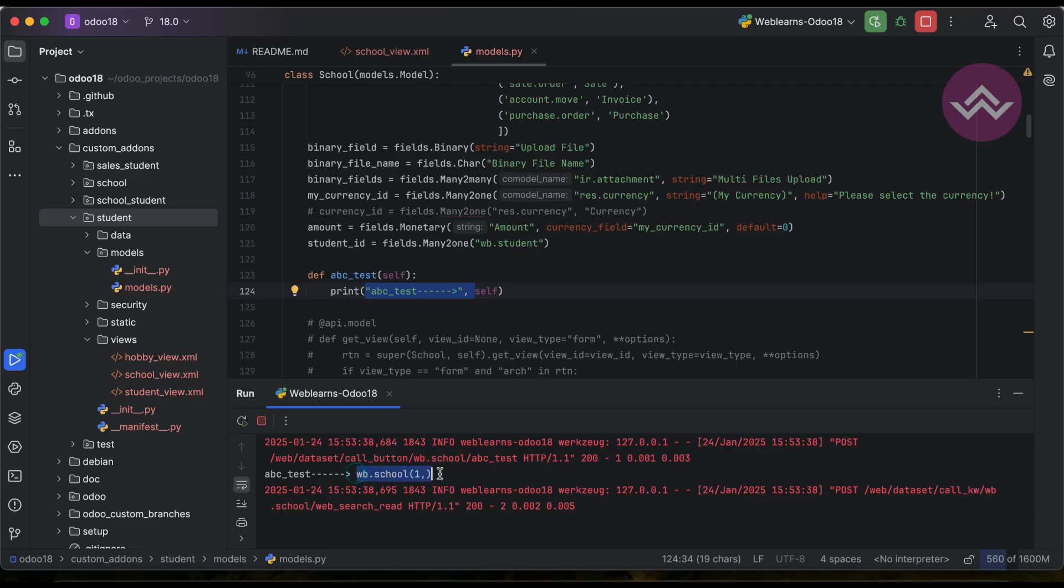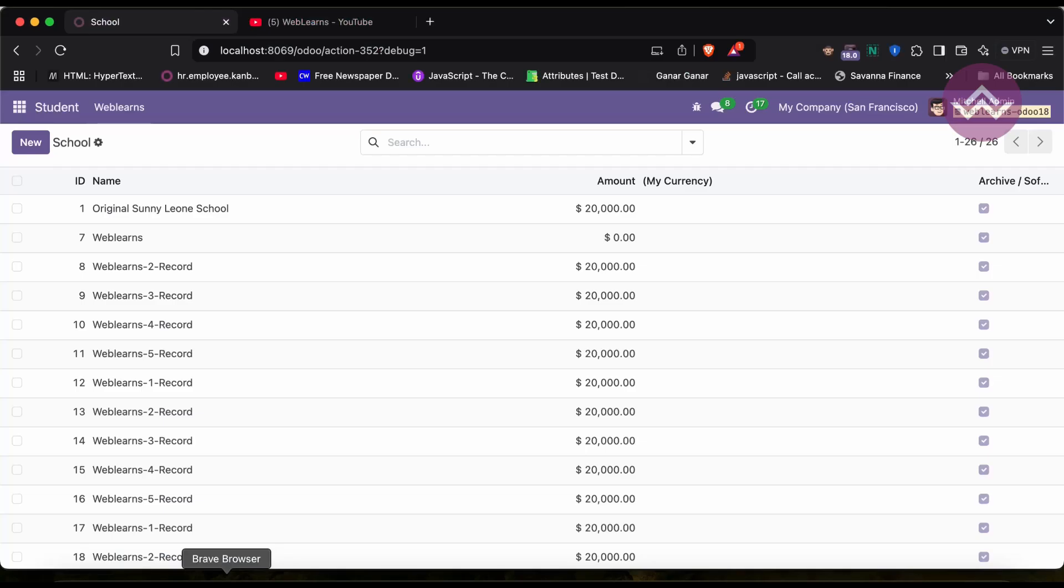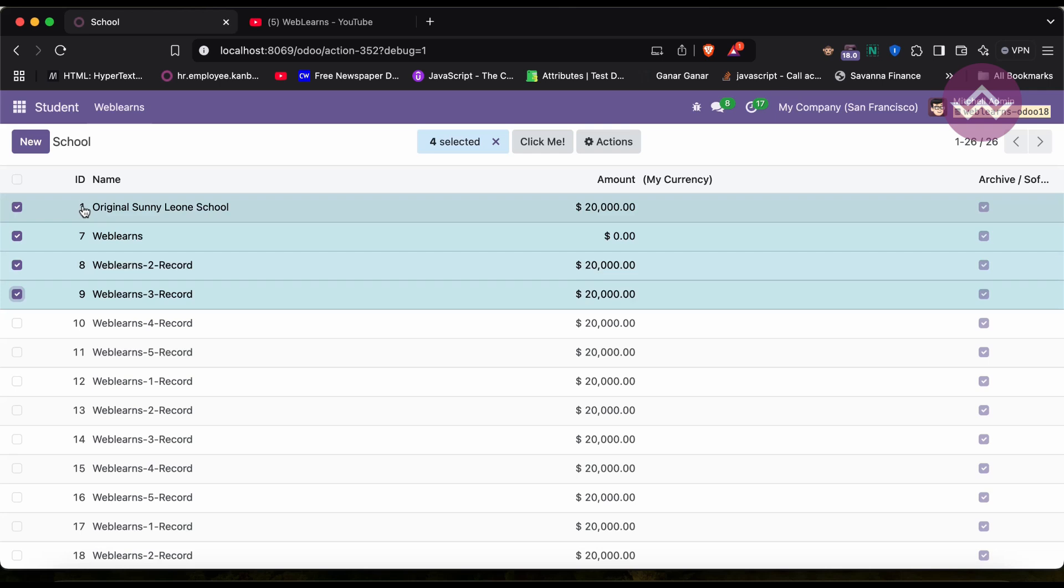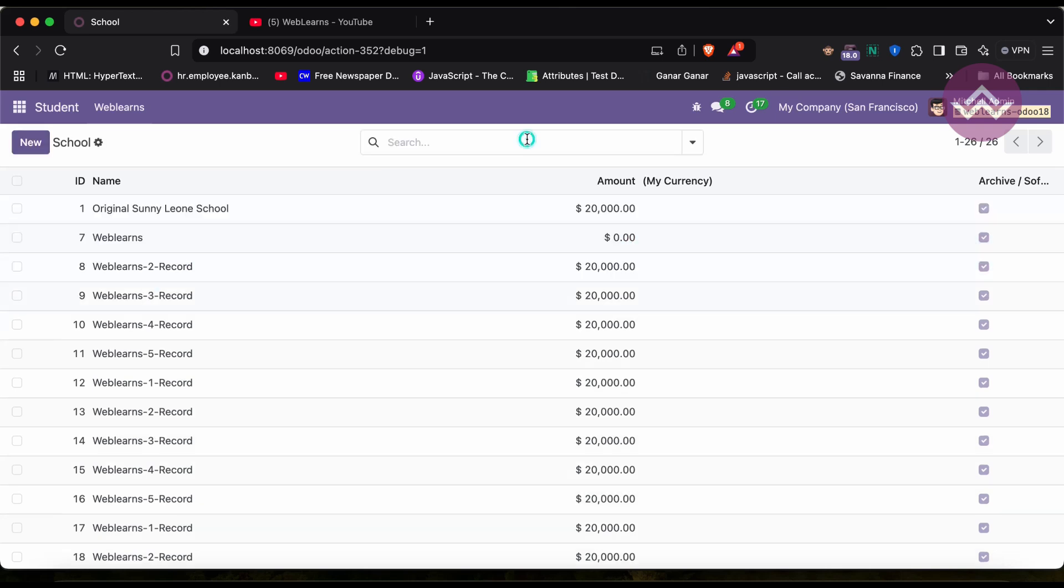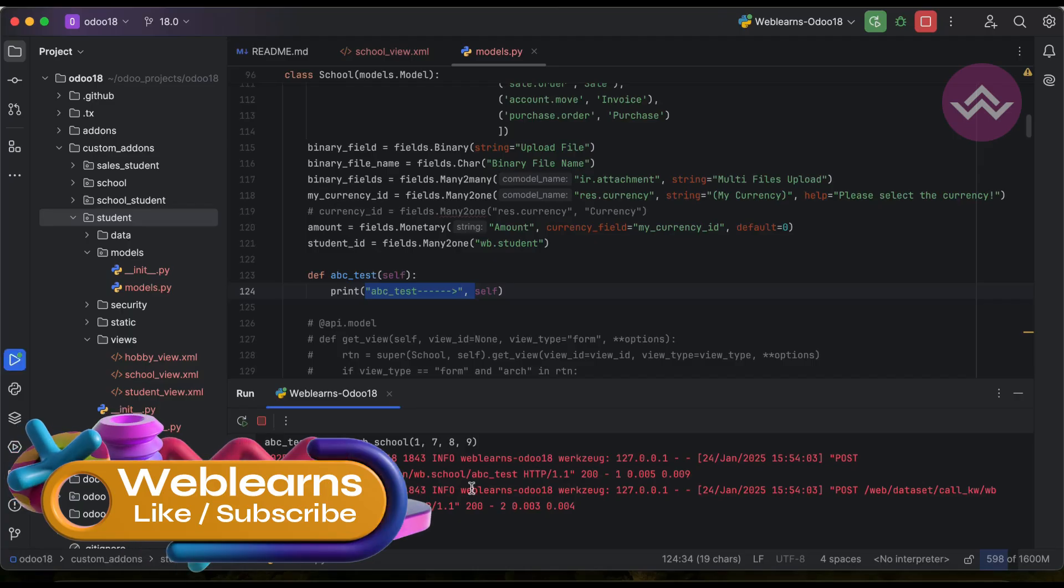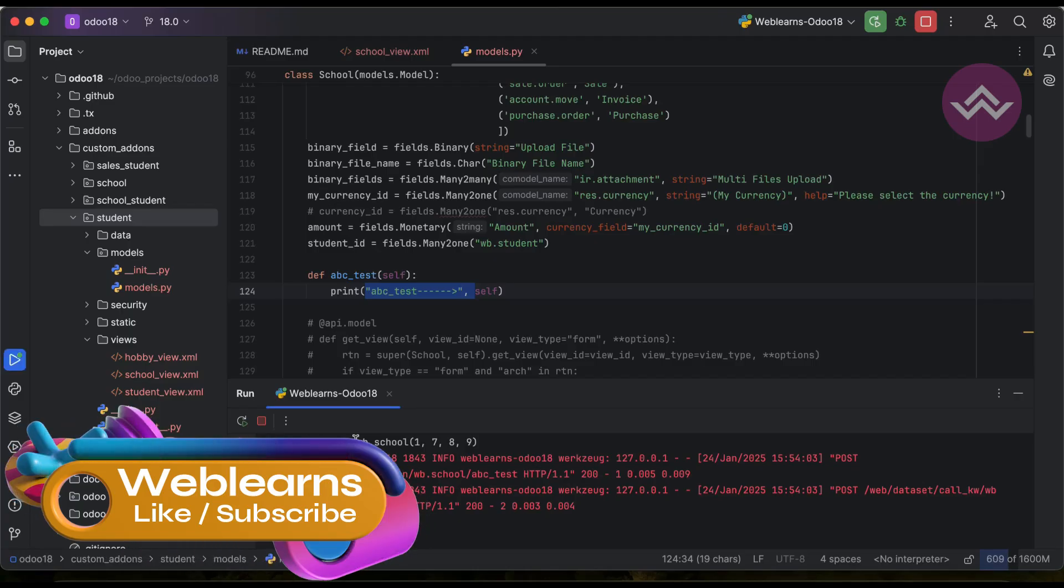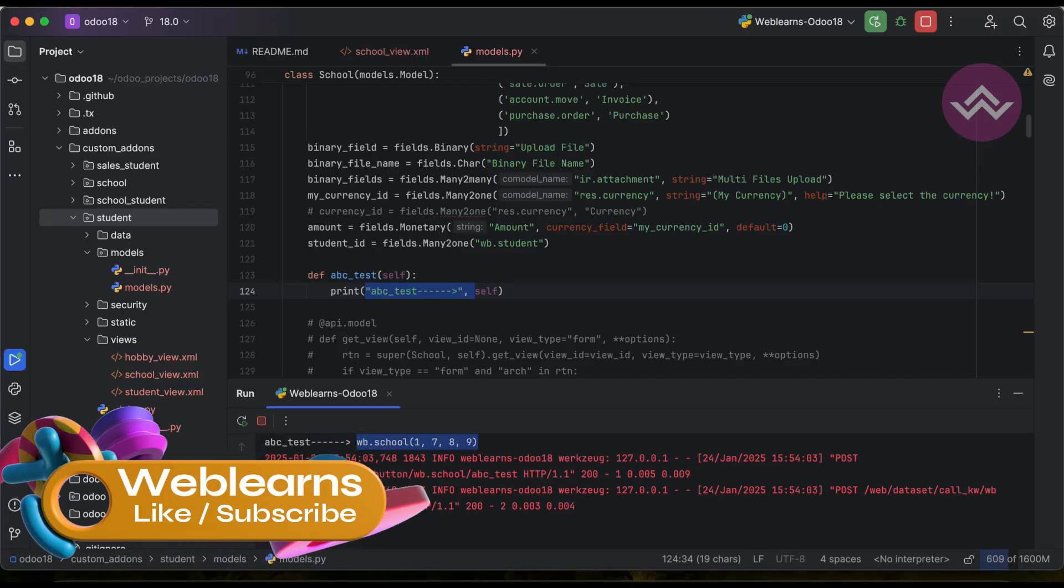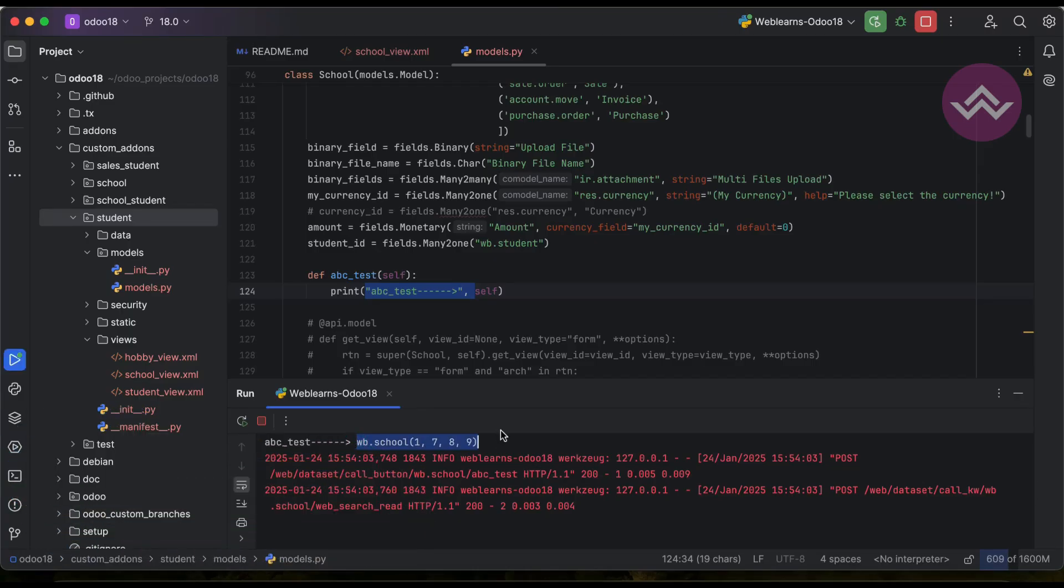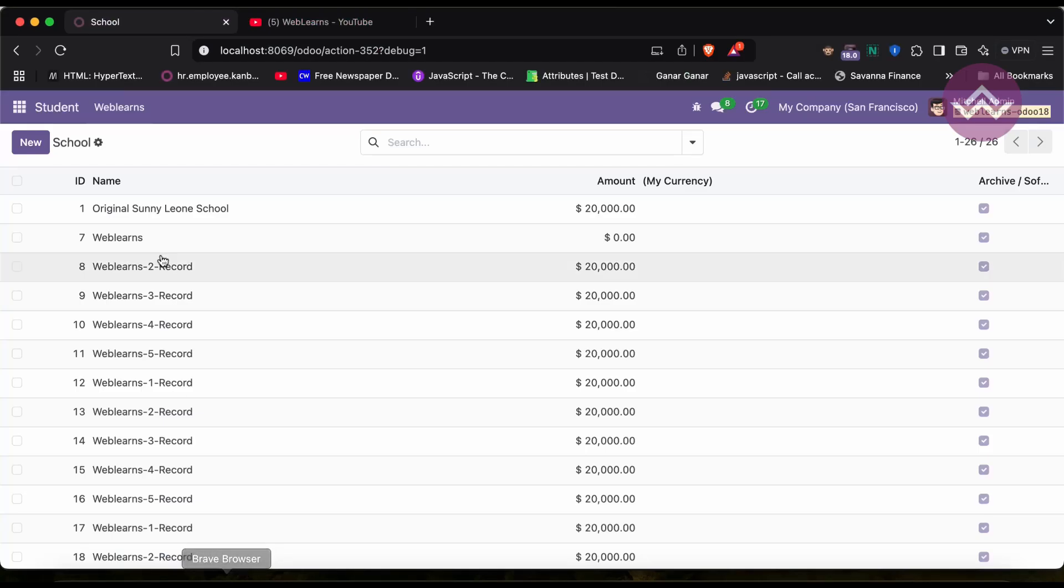What operation? You can see here this print operation. Now you can see we selected only one record, which is the first record. That's the reason you can see like this. Let me delete all the logs. Let me select also, let's say four records. You can see ID is 1, 7, 8, and 9. Boom.